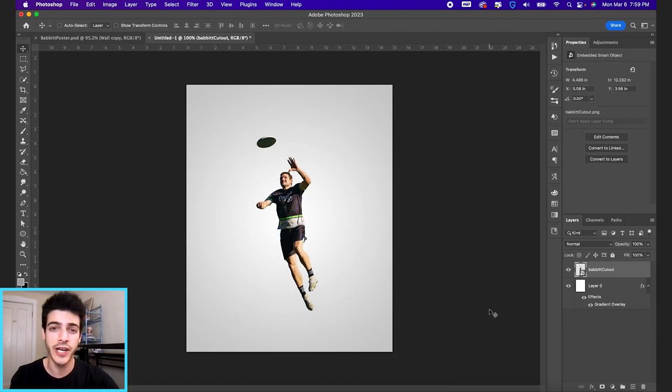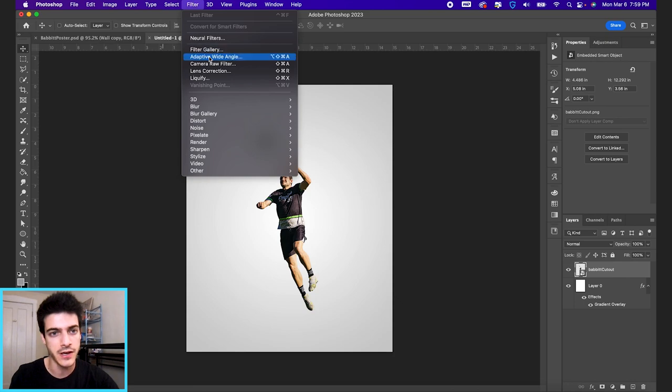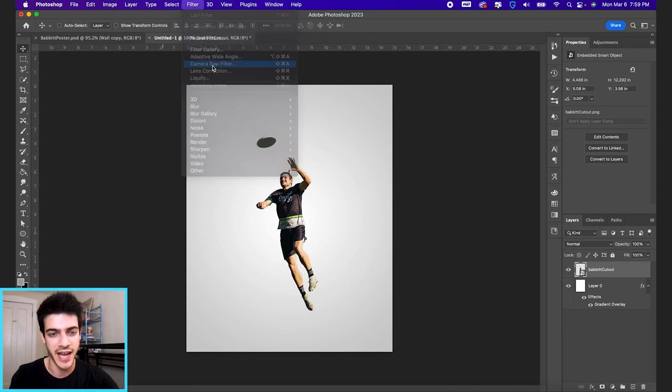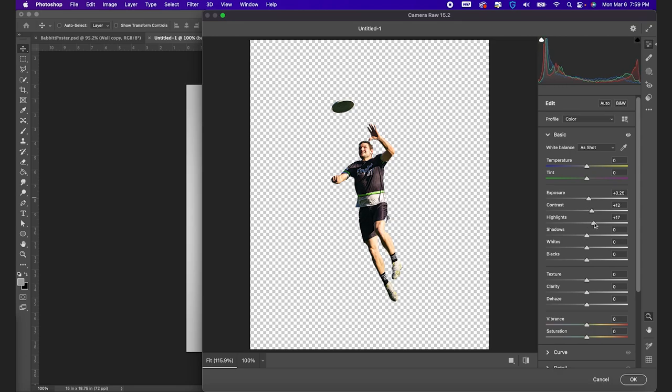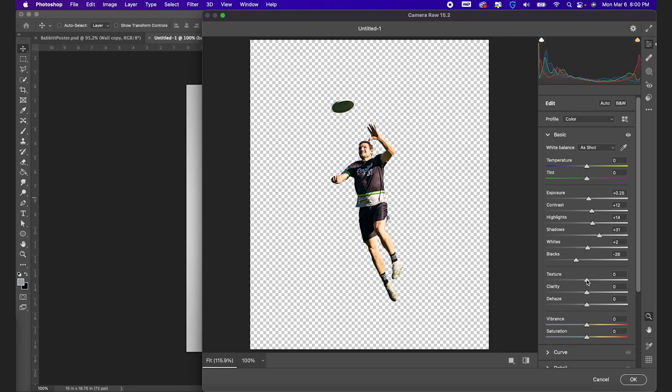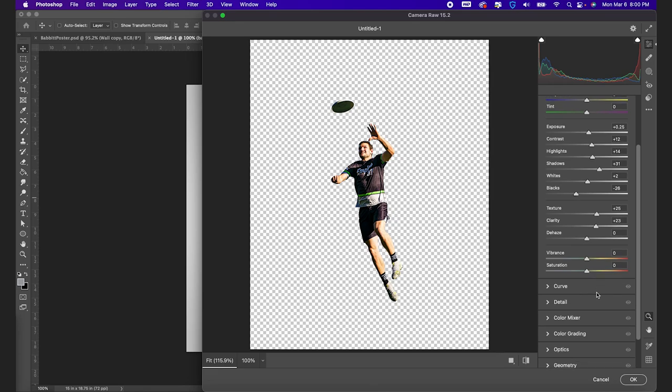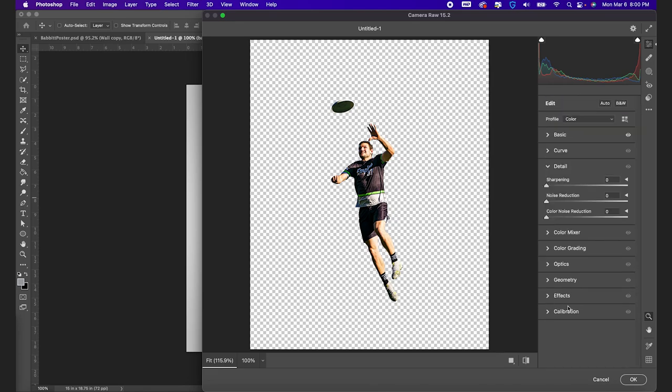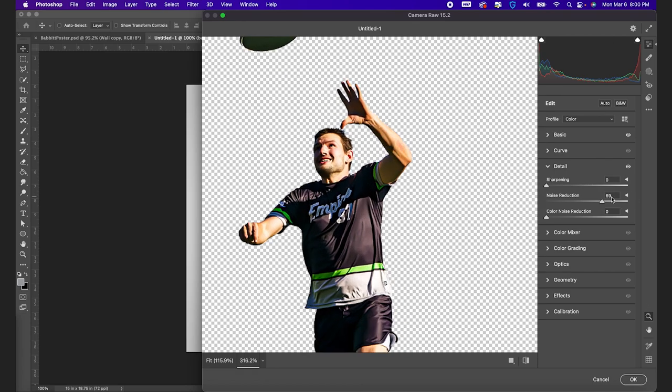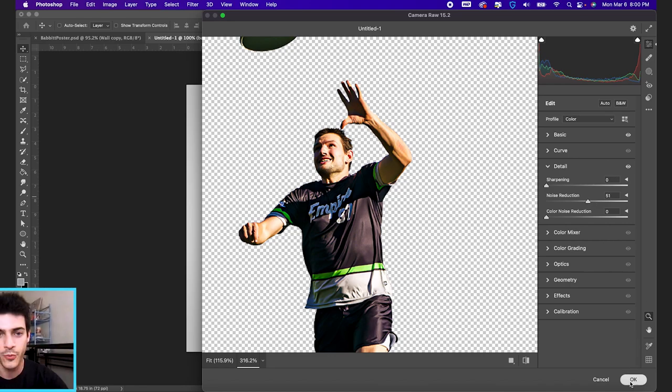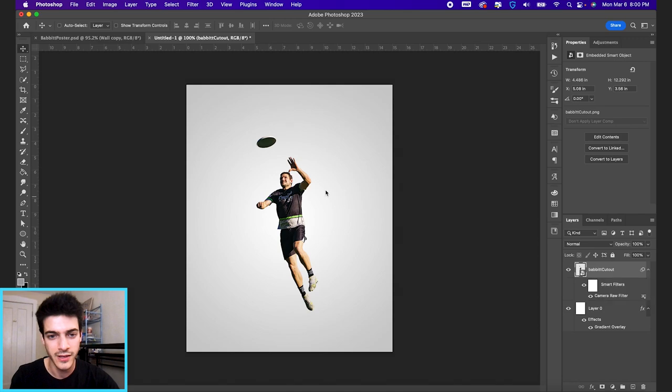Now let's run our cutout through camera raw filters. We're going to go up to filter and camera raw filter, just make some slight adjustments. I'm going to brighten him up a little bit by lifting the exposure. Maybe we add a little bit of contrast. I'm going to up the shadows and bring down the blacks a little bit. Then texture and clarity, let's just go to around 20 for those. I've been doing a lot of this noise reduction with my cutouts recently. I really like the smoothing effect you get from this. I like around 50, 51 works.